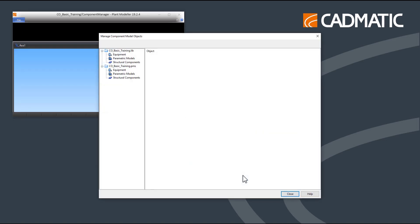A new window appears called Manage Component Model Objects. In this panel, you can see two databases.